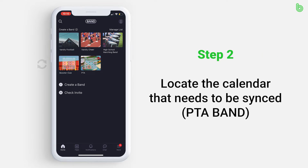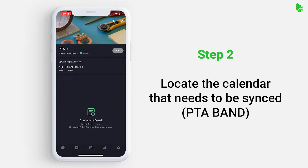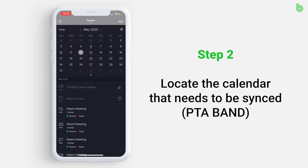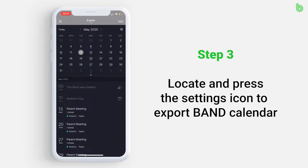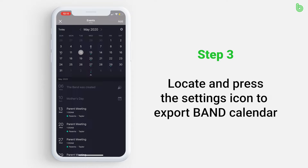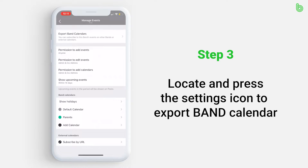Locate the calendar that needs to be synced. In this scenario, we're going to the calendar in the PTA band. From the PTA band's homepage, locate and press the calendar icon at the bottom of the screen. Once the calendar appears, locate and press the settings icon at the top right. Choose the first option: Export Band Calendars.